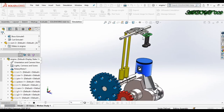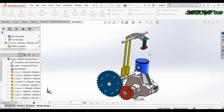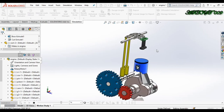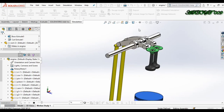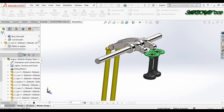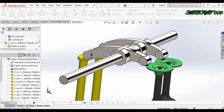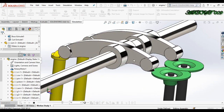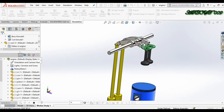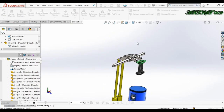Hello all, welcome to the channel. This is DSquare and today I'm going to show you how to make a design study in SolidWorks, what is the use of design study, and how we can get good results with the use of design optimization.